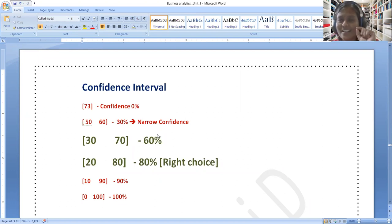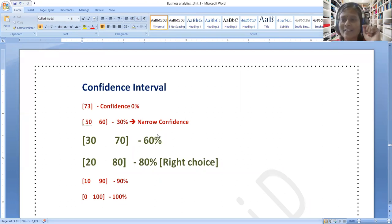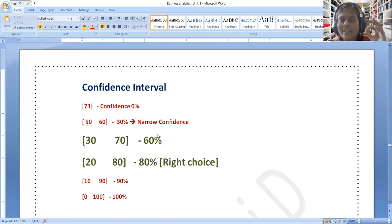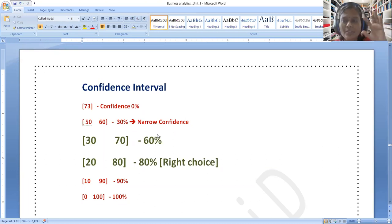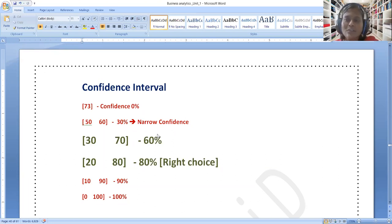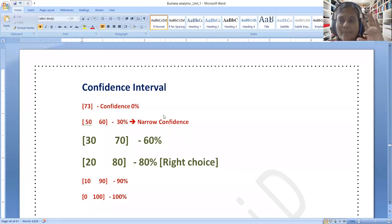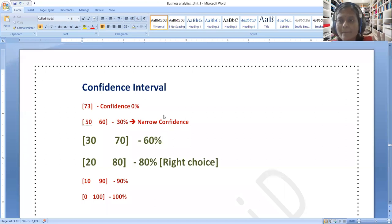In the case of mean, mode, median, variance, standard deviation, coefficient of variance — these are all the discussions we had. For all those, confidence interval is not required, because those are all measures and examples of point estimation. Now only we are stepping into interval estimation.